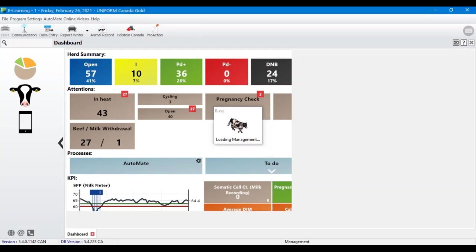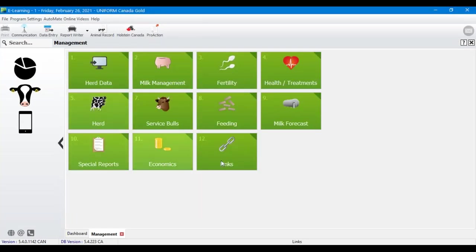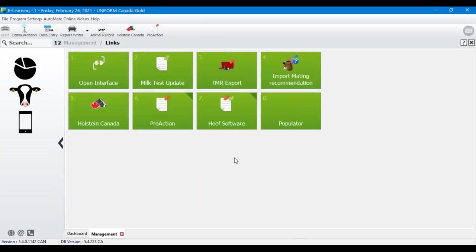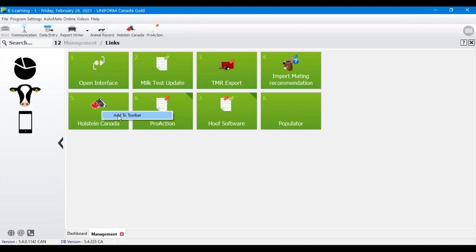You'll find the Holstein Canada module under the cow's head and Links — it's number five. If you're going to be using this, I recommend right-clicking and adding it to your toolbar so it'll be at the top for you to find easily.